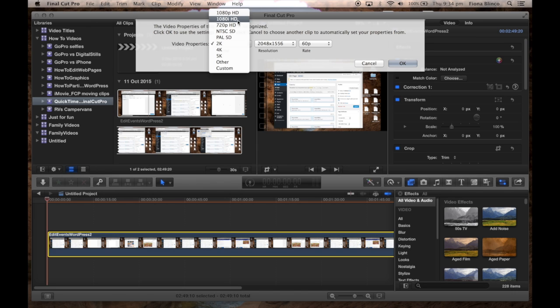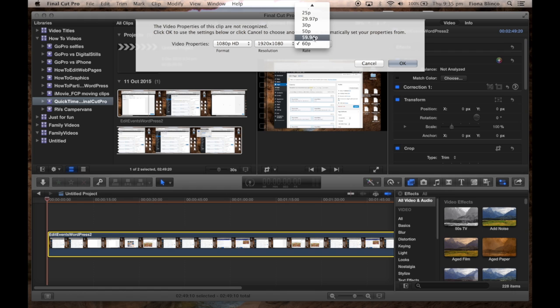But don't worry, just change two of the properties: choose 1080p HD for the format and 30p as the rate.